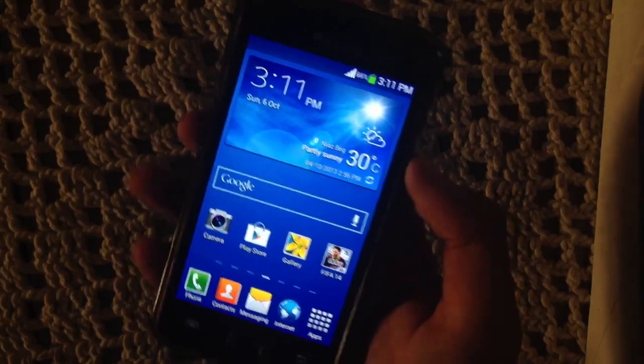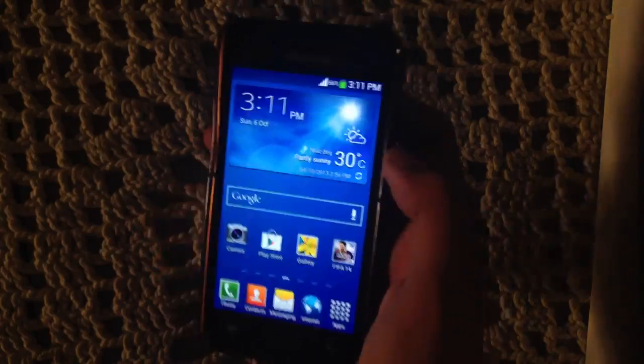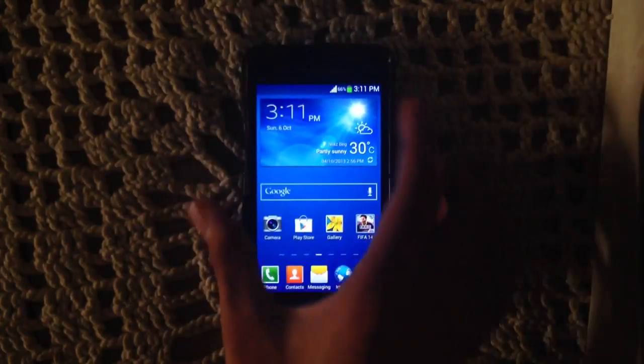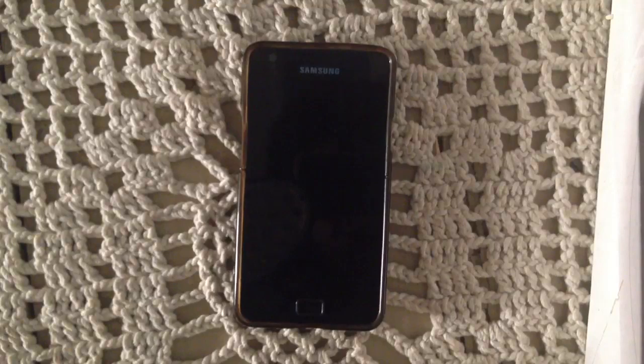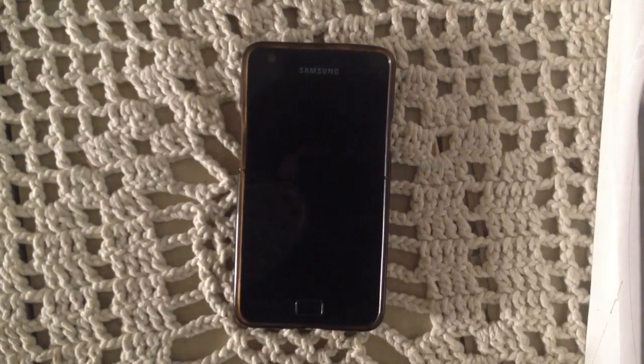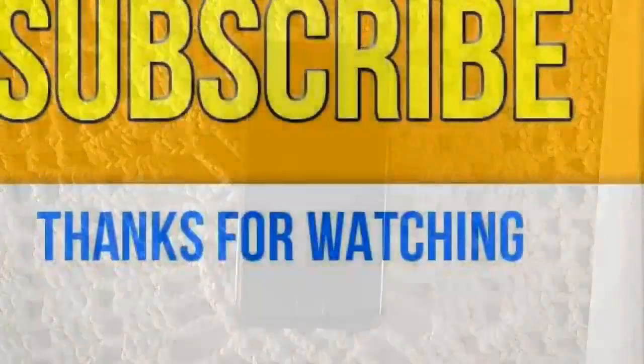Hope you guys enjoyed my video — give it a thumbs up. I'll see you in my next video. Peace out.